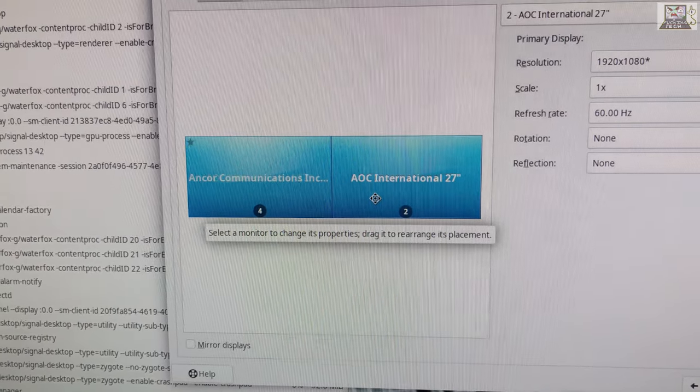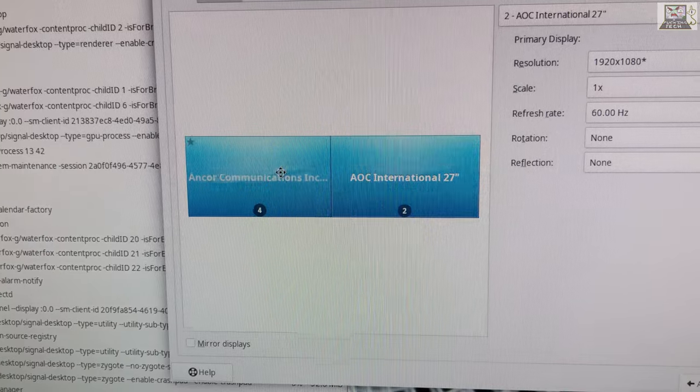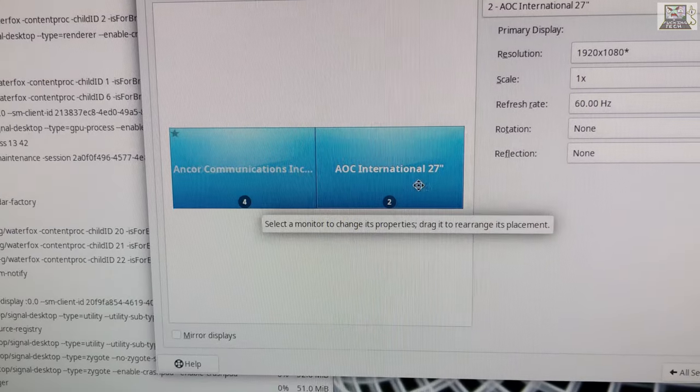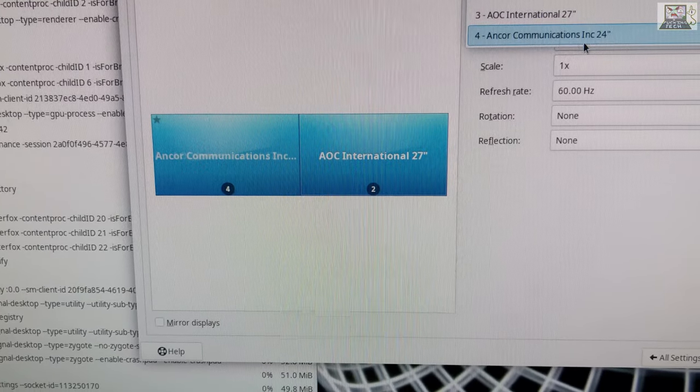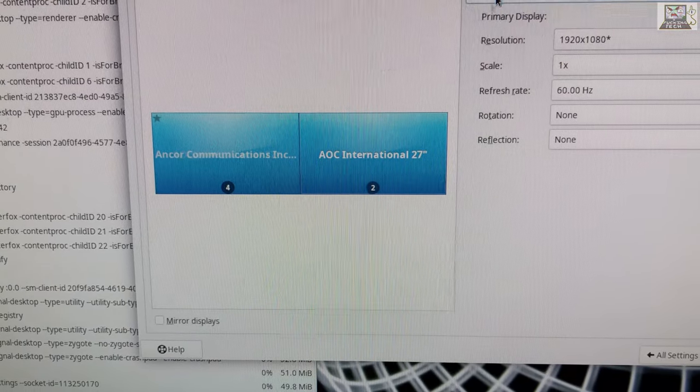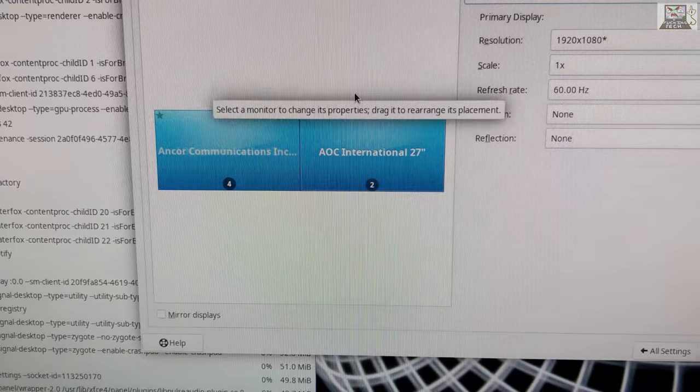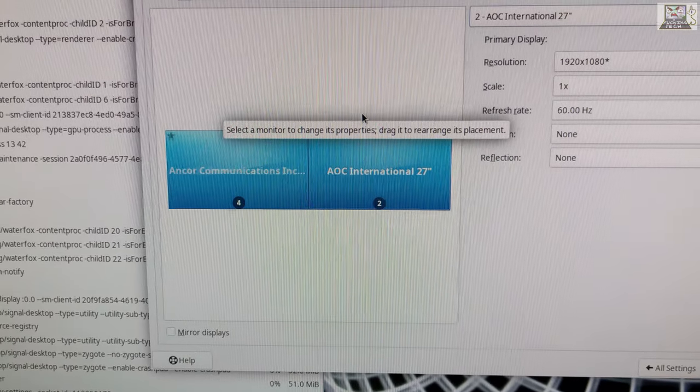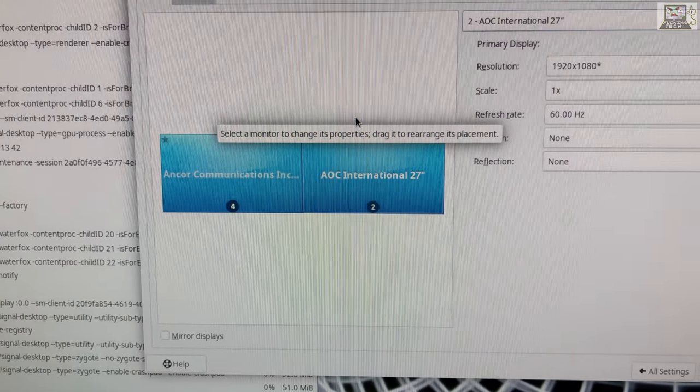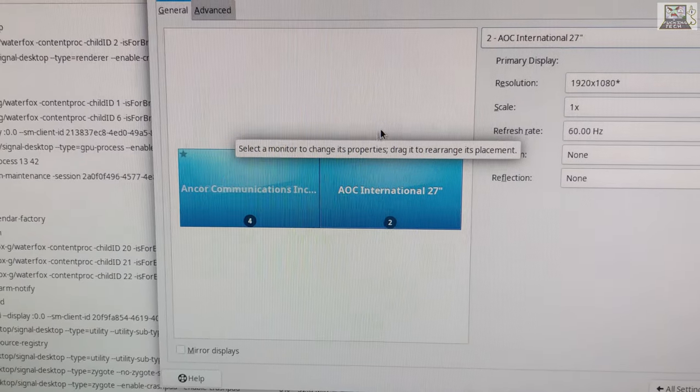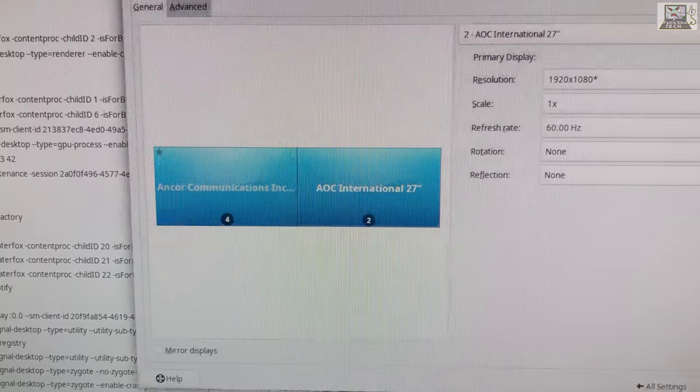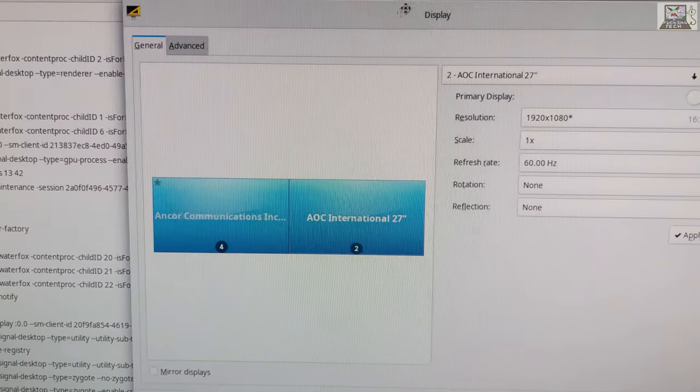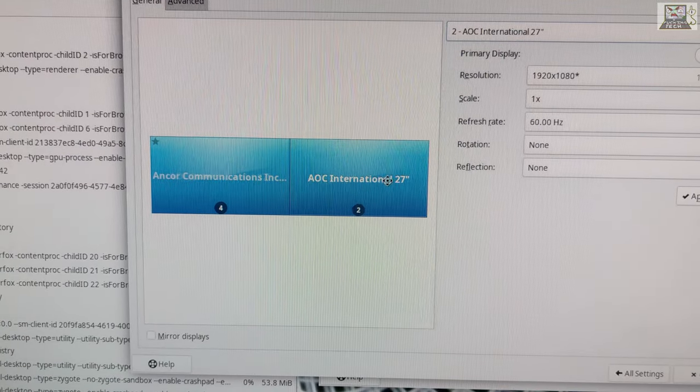This is XFCE 4.18. Linux sucks. This is why Linux can't be used as a desktop or workstation—because it sucks.